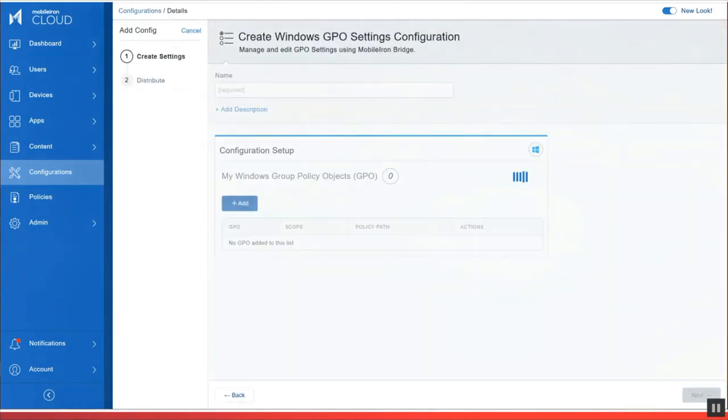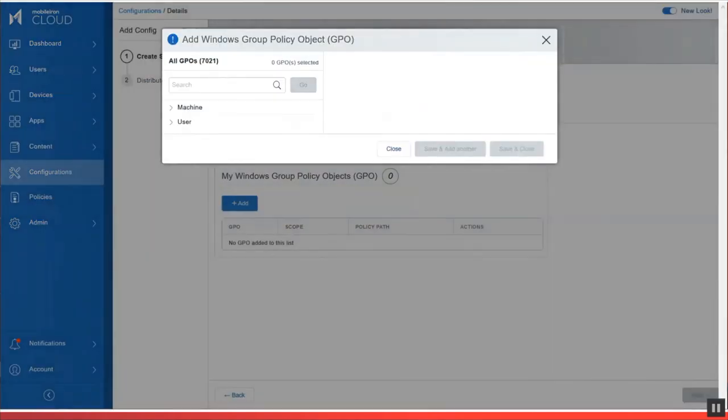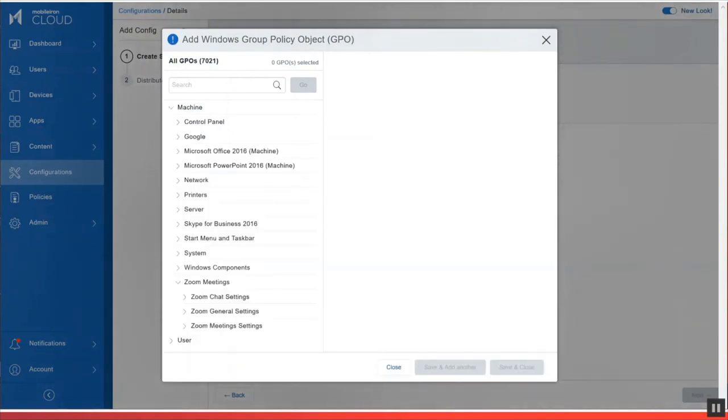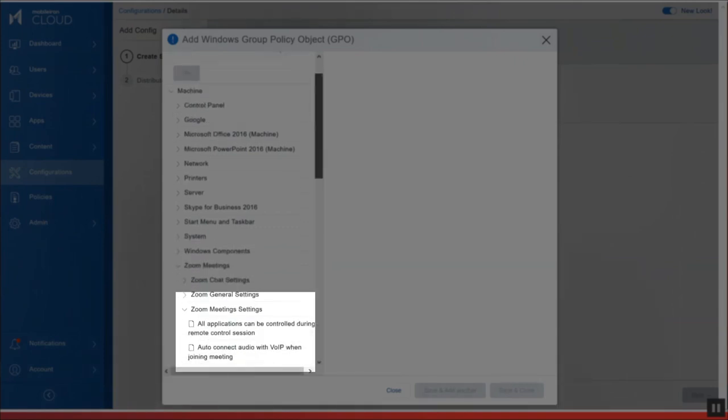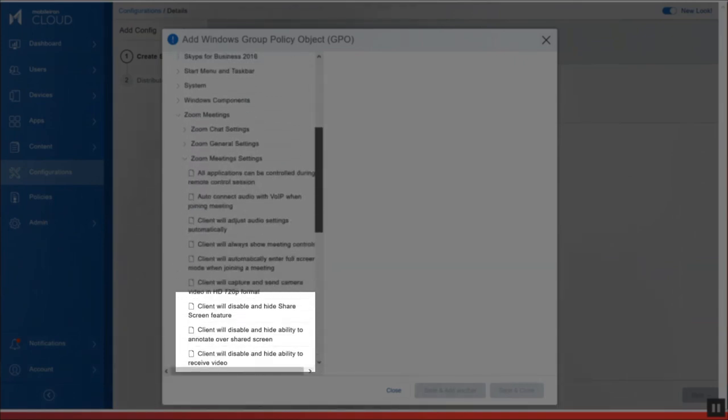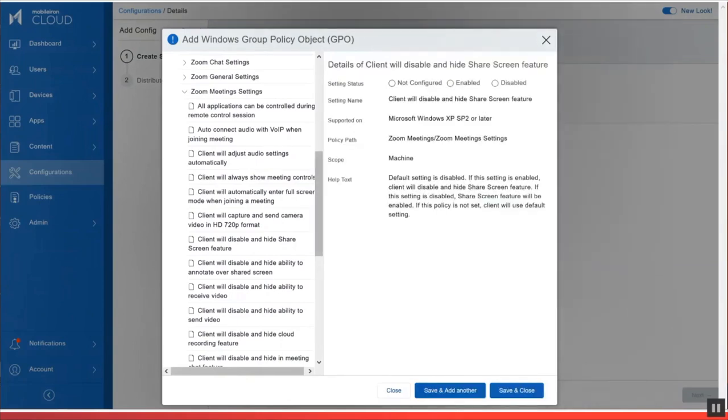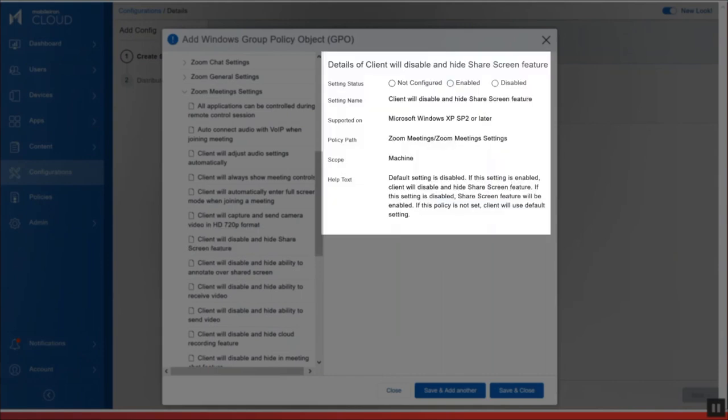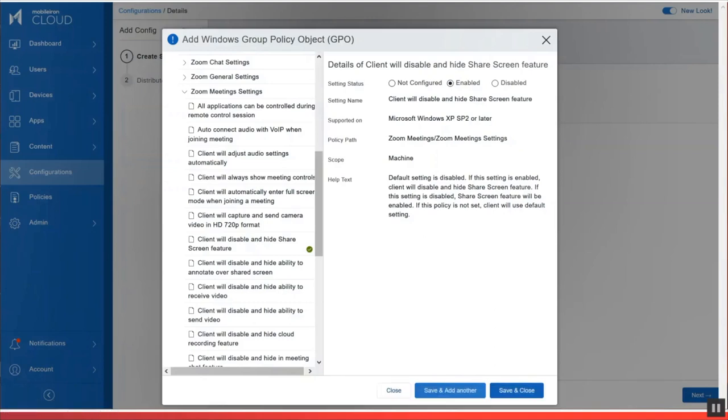Here I'm going to go ahead and give this GPO setting a name. I'm going to go ahead and add some of these group policy objects. Go into the machine settings. Go into Zoom meetings. And then go and expand the Zoom meeting settings. I'm only going to set one GPO here specifically for the share screen feature. I'm going to go ahead and enable it so that screen sharing is actually disabled on a Windows 10 device. And that is it. You can repeat the additional steps for the other security settings that you want to go ahead and configure as a group policy object for Windows 10.